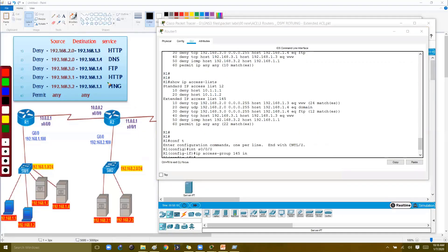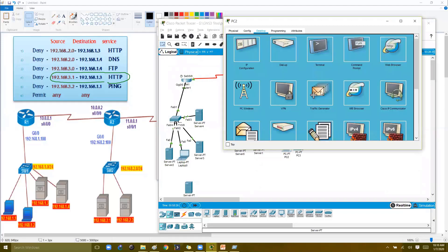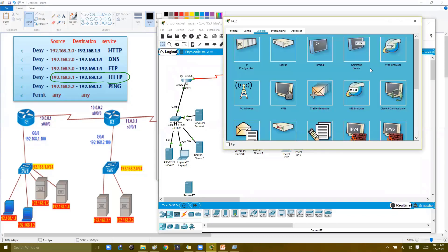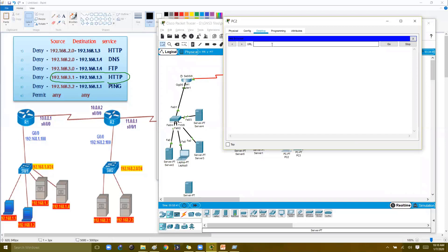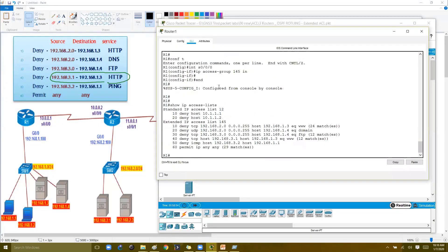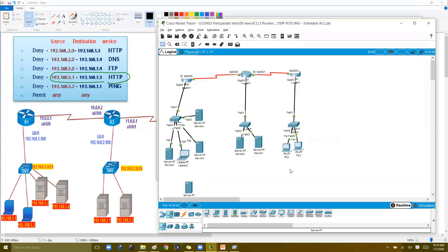Now let's verify the next rule. From 3.1, I'll try to access the HTTP service at 1.3. I'll open the browser and type 192.168.1.3. As expected, the request is not going through. Checking the router, the packet counters confirm this traffic matches the corresponding deny rule.